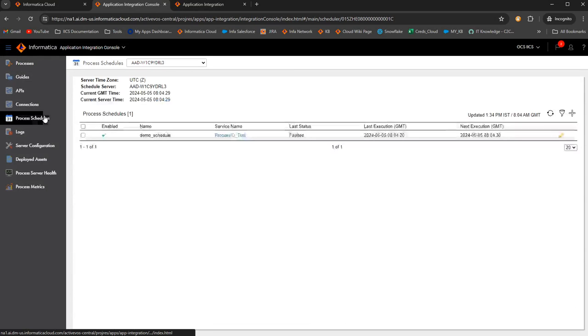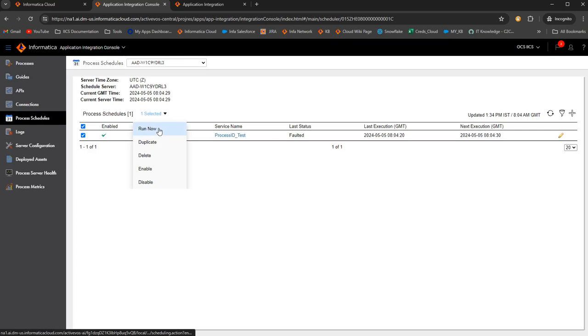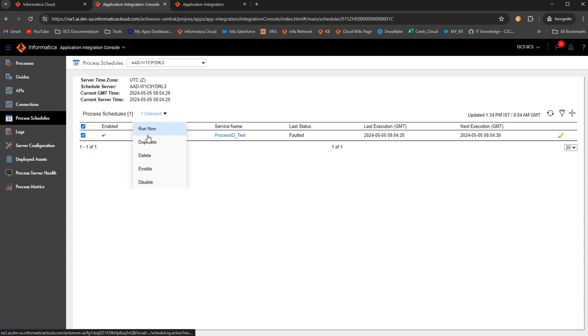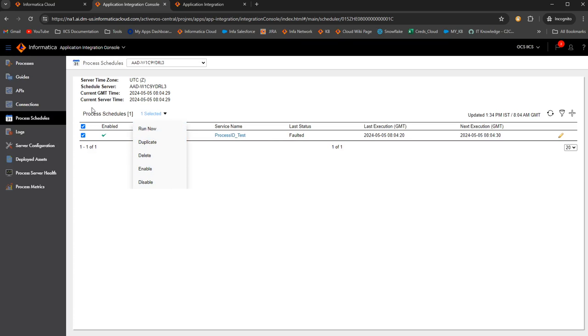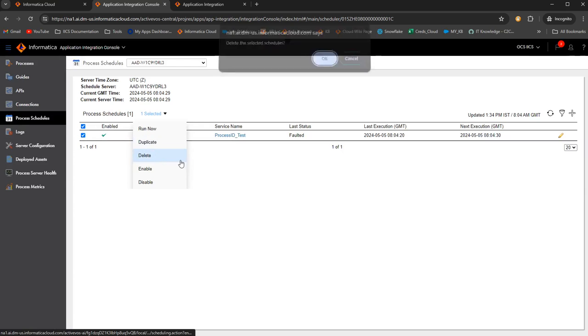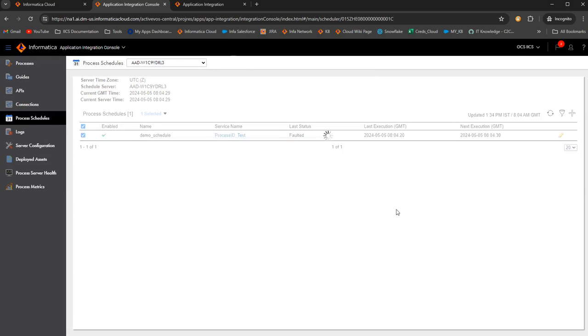Now, once we go back to the process schedule to see what all options we have to edit. Once you select here, you get a dropdown. If the process is scheduled to run for every two hours but you still want the process to run now, you can click on run. You can duplicate this process schedule. You also have the option to delete, enable, and disable. If at all this process schedule is no longer required, you can just click on delete and have this process schedule deleted so that the process executions will stop for every 10 seconds.